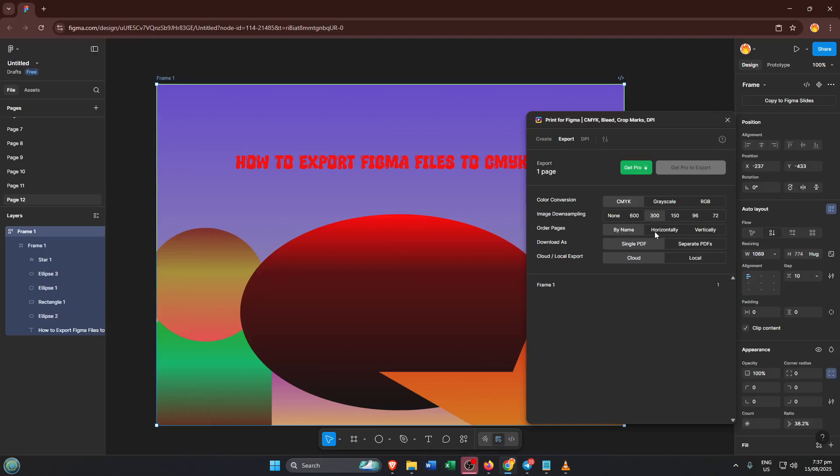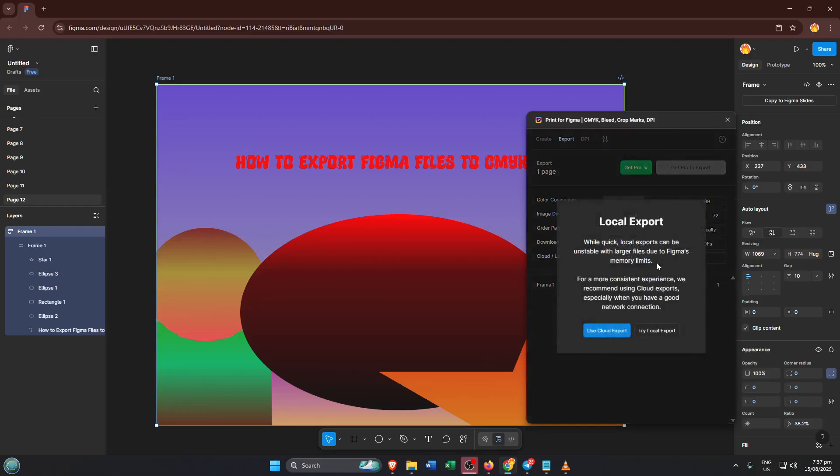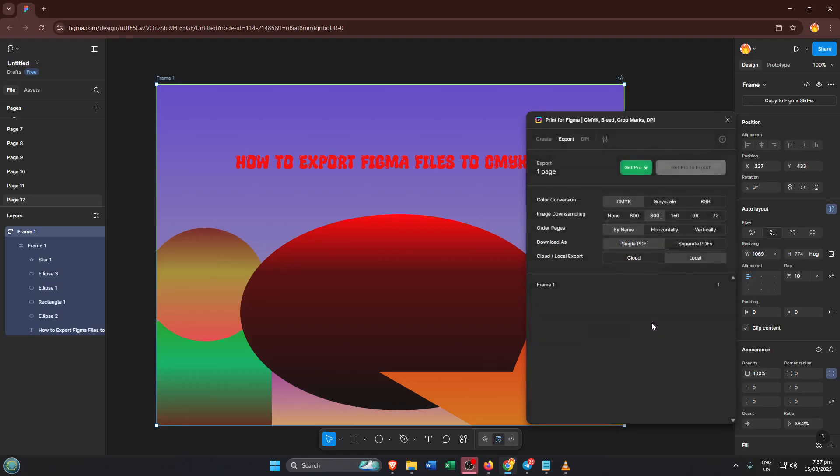Here's one important thing to note. Exporting through the Print for Figma CMYK plugin requires a pro account. If you're running the free version of Figma or the plugin, you'll likely see a prompt to upgrade. While that can feel like a hurdle, having pro access does open up a lot of professional export features, including the all-important CMYK export for print.